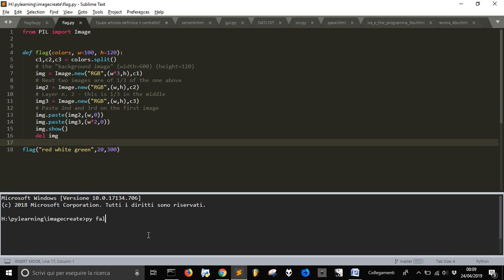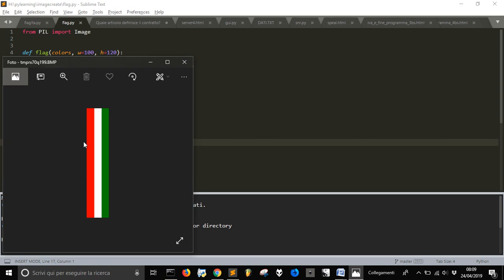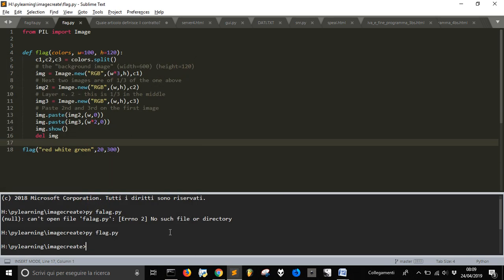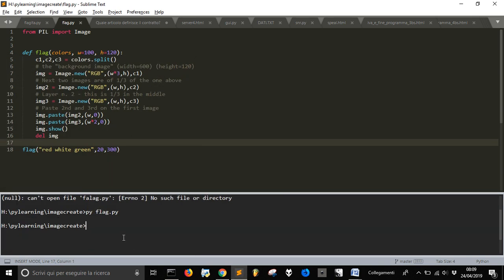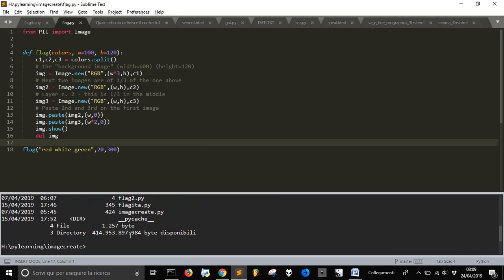So now I'm going to run this file that is called flag.py to see if it works. And I made a mistake here. And here it is, this is the file, it does this simple code here.